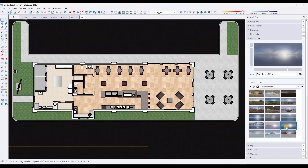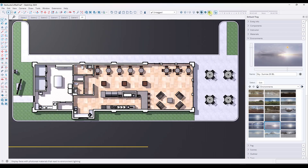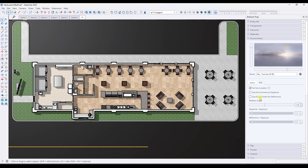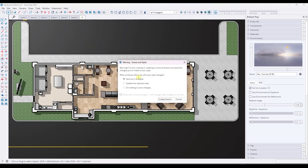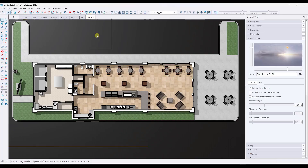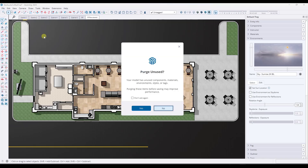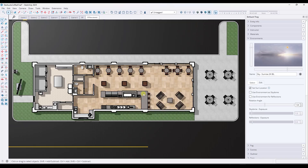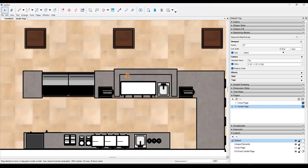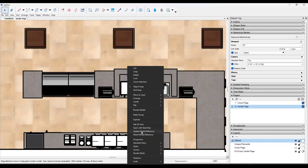Let's go back to our floor plan view and reset this. What I'm going to do is uncheck 'Use Environment as Skydome' and 'Use Environment for Reflections,' because I really only want to use it for the lighting and sun location. Now let's add a new scene, save this as a new style, and call it FPRendered. Then I'll do a File Save and purge unused so we don't have a bunch of HDRIs in the background that we're not really using.